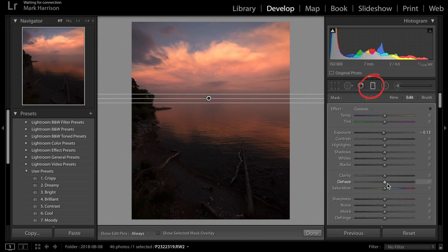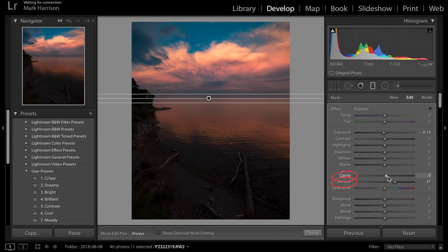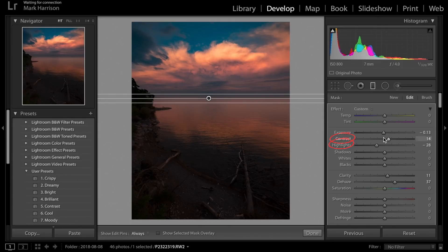We are going to boost the de-haze to get those 3D-looking clouds. Also, if we raise the clarity and contrast and lower the highlights, that will help those clouds pop. You'll notice it's still a bit blue in the sky, which I don't like, so I'm going to adjust the temperature.